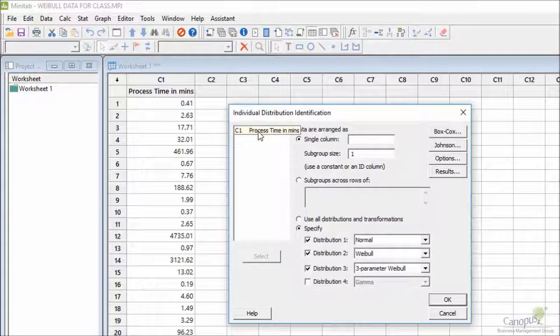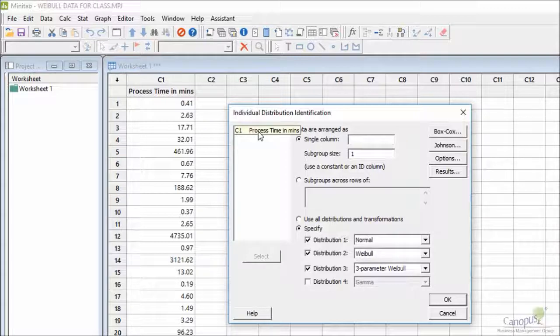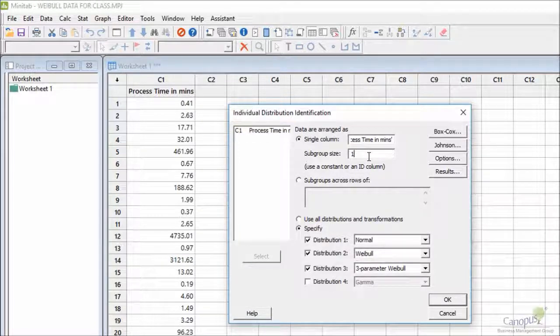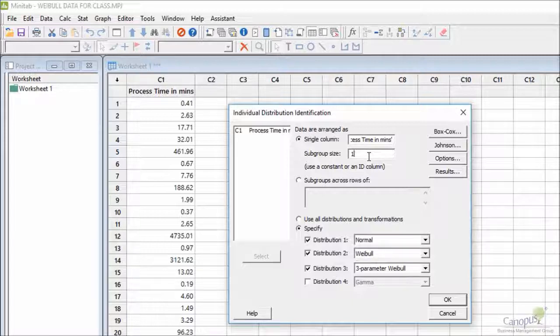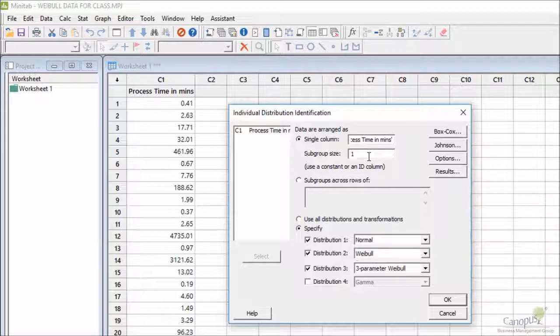I'm going to select column C1, and leave the subgroup size as one. A subgroup of one means that this entire data does not have any subgrouping and each value here is treated as a separate subgroup.